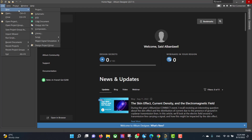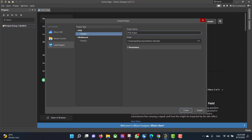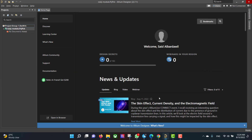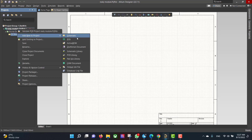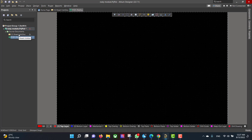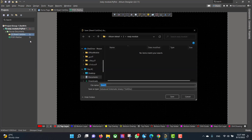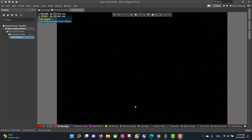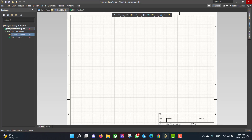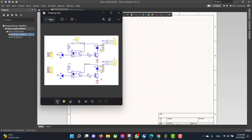First we will create a new project. From File, New Project, change the project name to relay module, select the folder and hit Create. Then we will add schematic and PCB files to the project folder and save the two files to the same project file. Then we will open the schematic sheet.